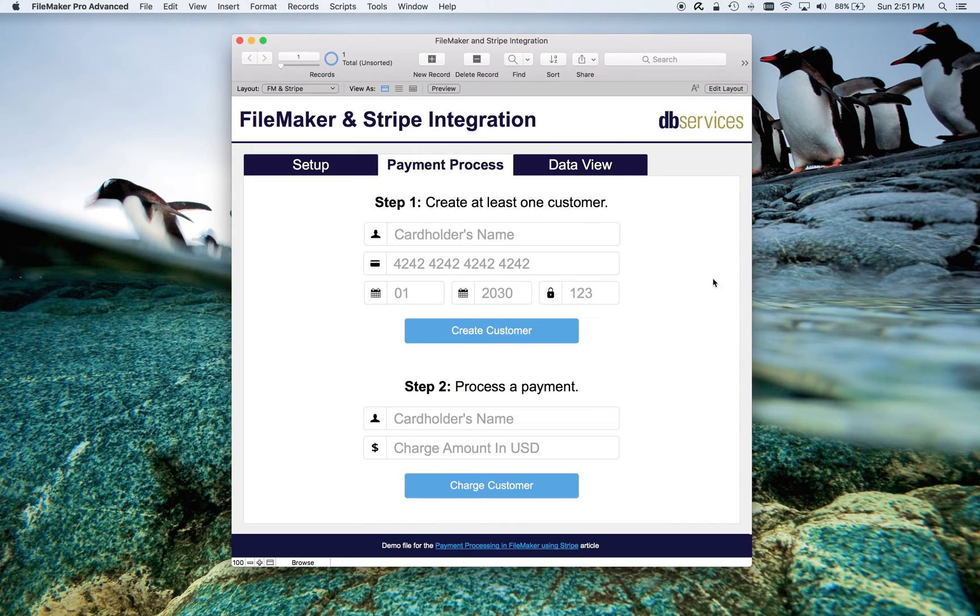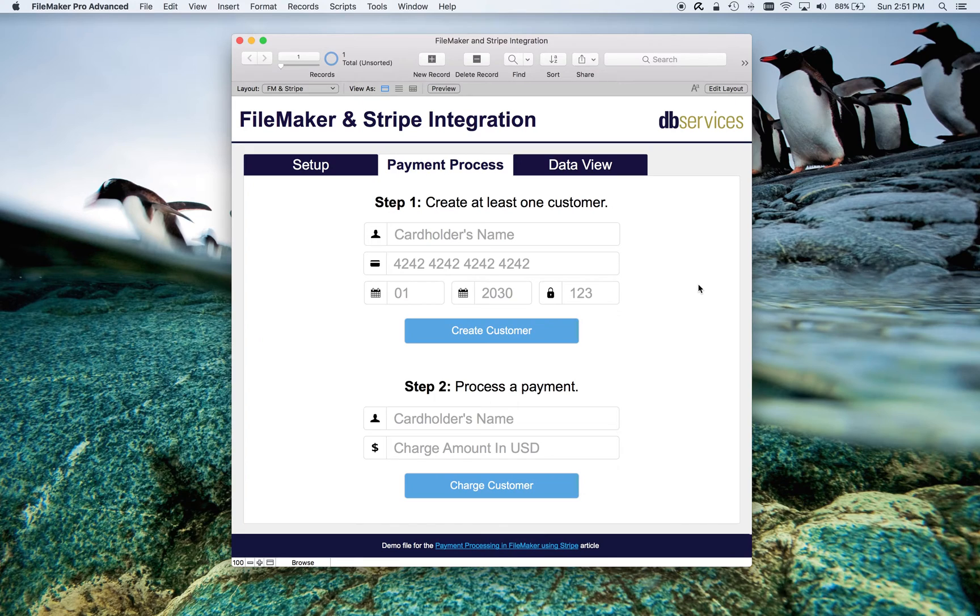For payment processing, for what we're going to look at, there are two steps. We need to create a customer, at least one, we can create more if we want to, and then we can process payments for that customer.